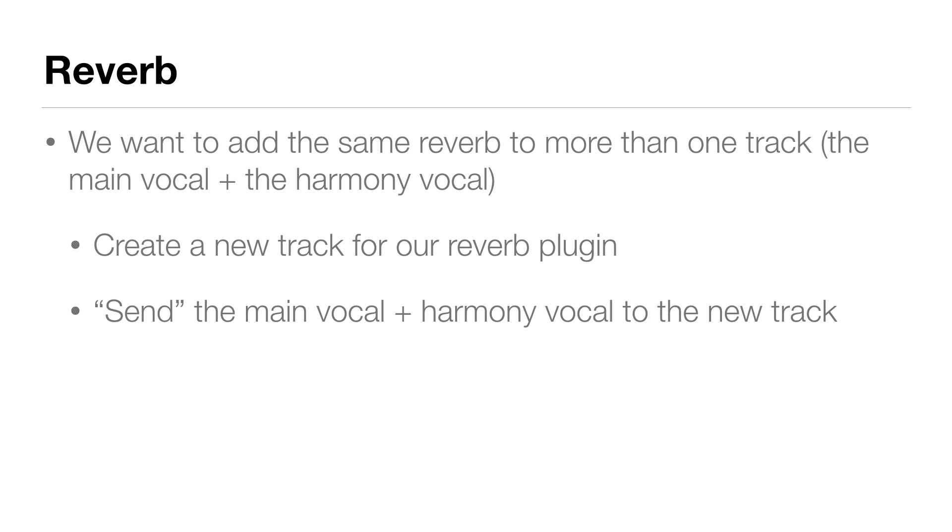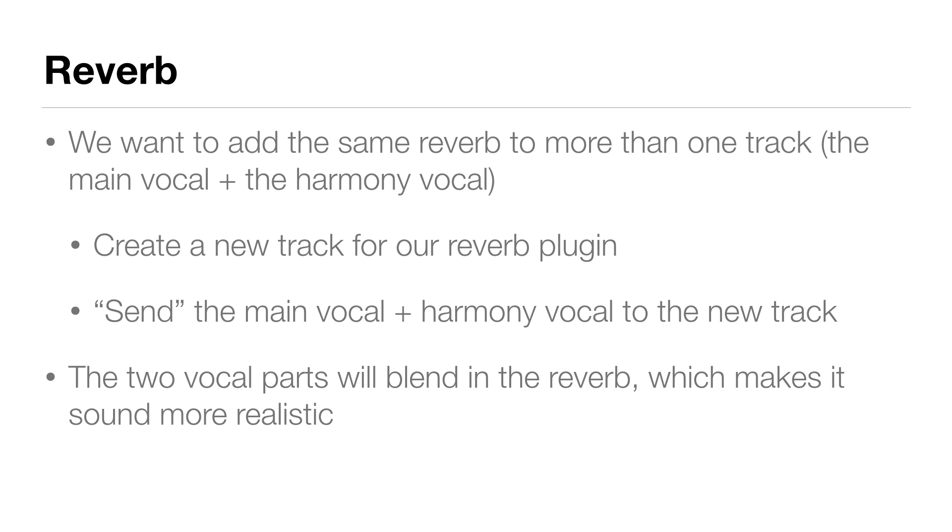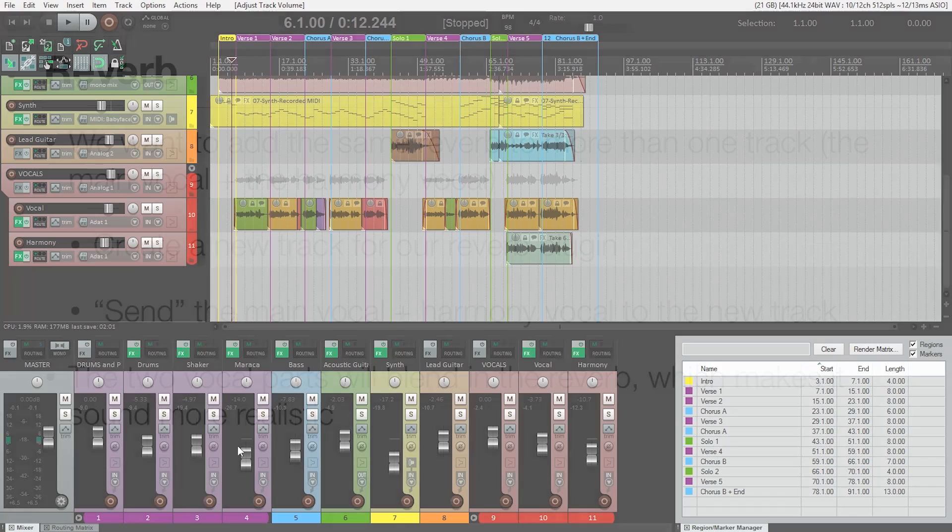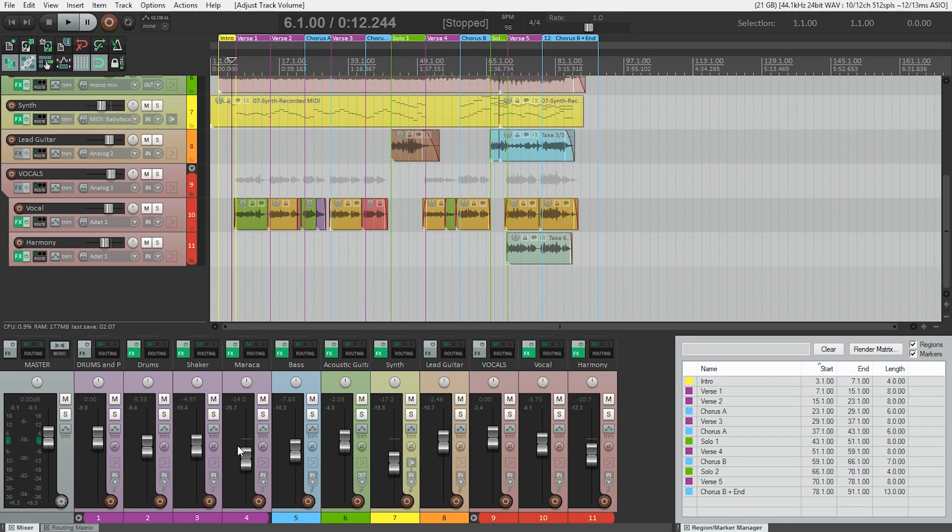And by doing this, the two vocals actually blend in the reverb, making it sound a little bit more realistic. And also, it's a little bit easier on our computer because we're only running one plug-in instead of two. Let me show you how to do this.